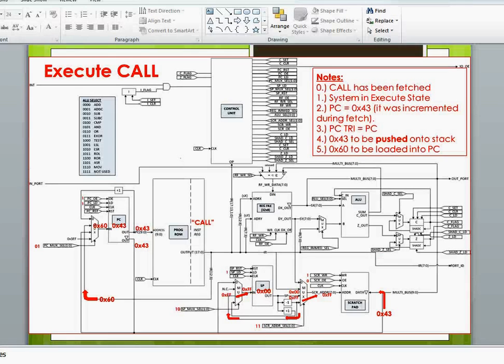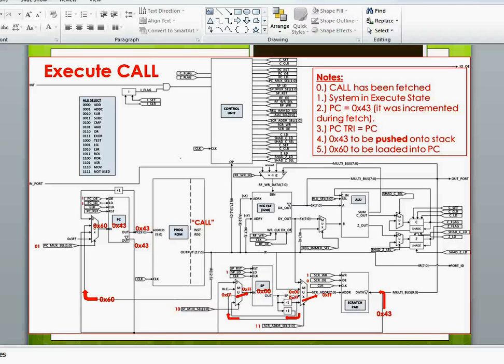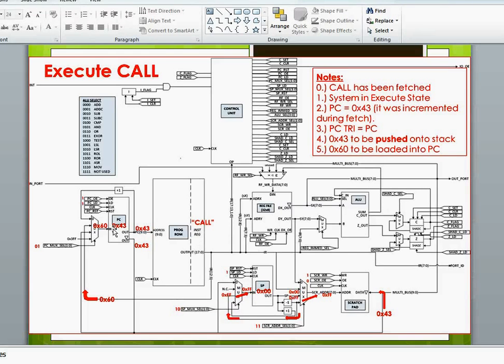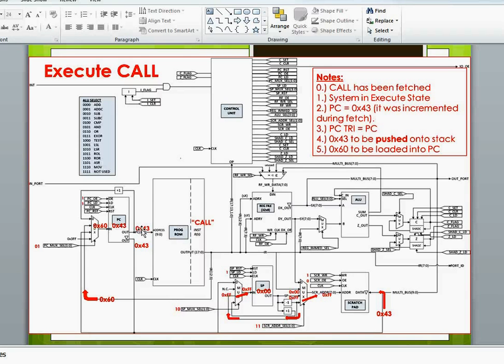Here's an image of our architecture diagram while we're executing the call. So this is during the execute cycle prior to the rising edge at the end of the execute clock. Notice our program counter is at hex 43. It's been pre-incremented when we fetch the call.